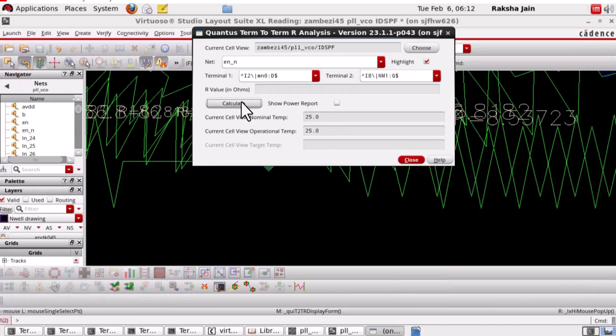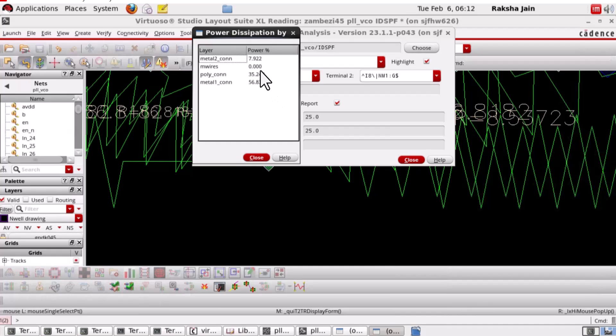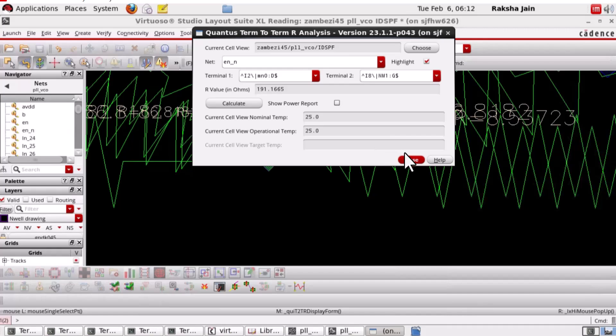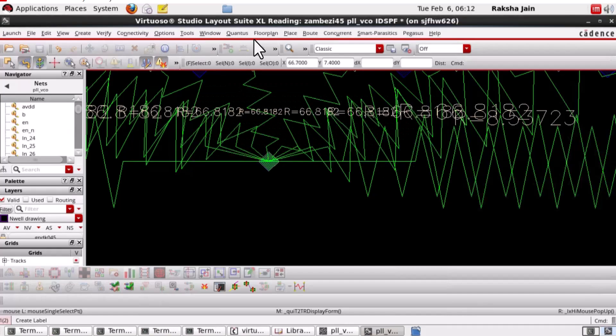Now, click on calculate. The terminal-to-terminal resistance is calculated and the layer-wise resistance contribution for each layer on the specified net is displayed.